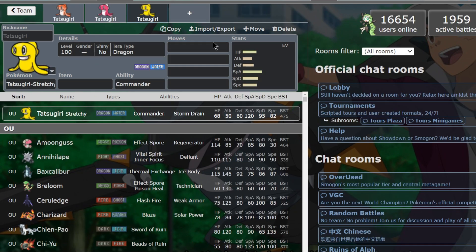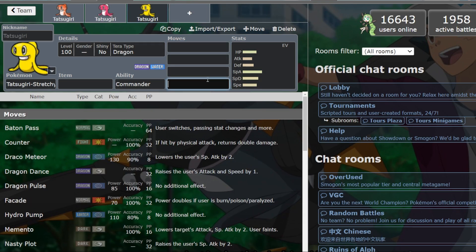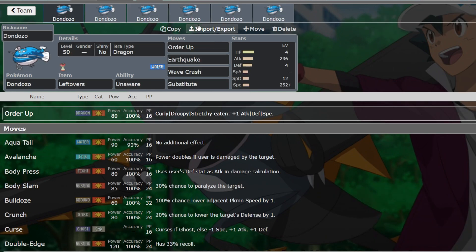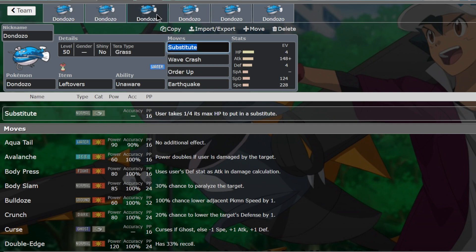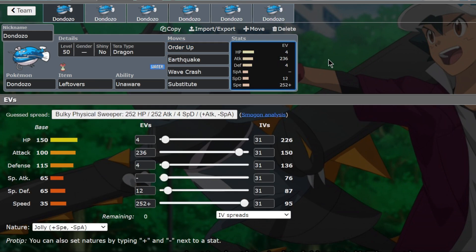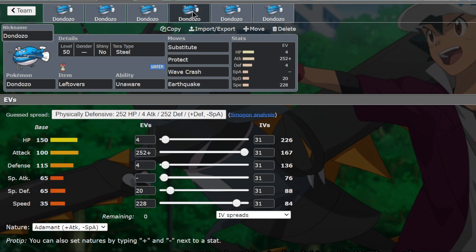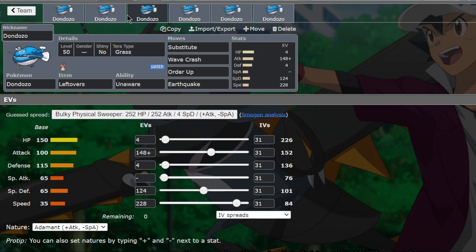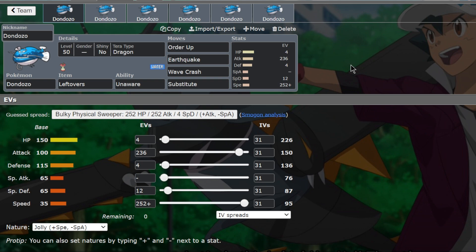The pink one is known as droopy, which will give you a defense buff if you use Order Up. And the yellow one is known as stretchy, which will give you a speed buff. So depending on which Tatsugiri you use with your Dondozo, you'll get a different boost off the move Order Up. I'll get into Tatsugiri more in the how to use Tatsugiri video. This one is going to be focused more on Dondozo itself.